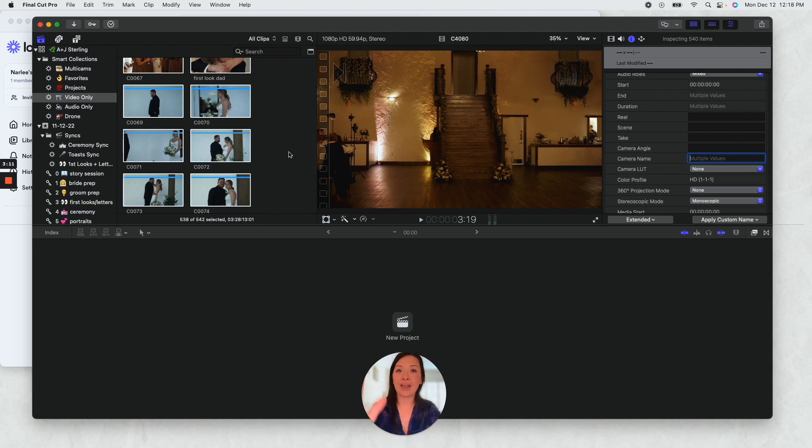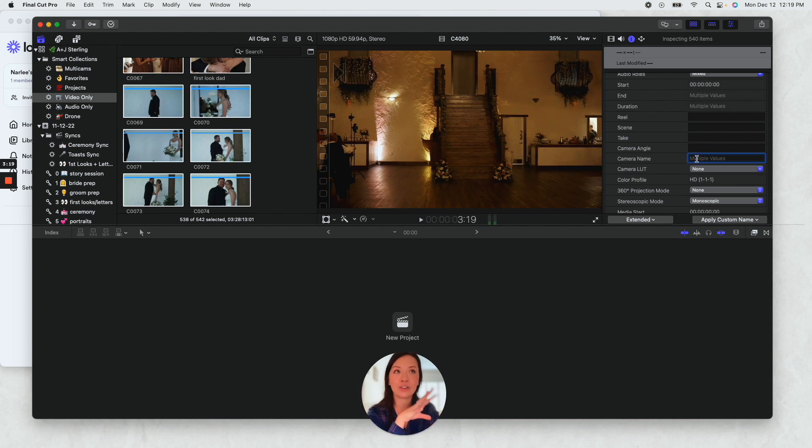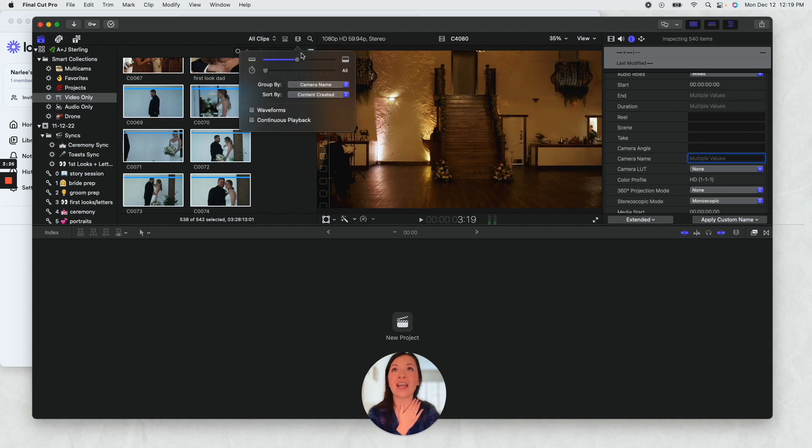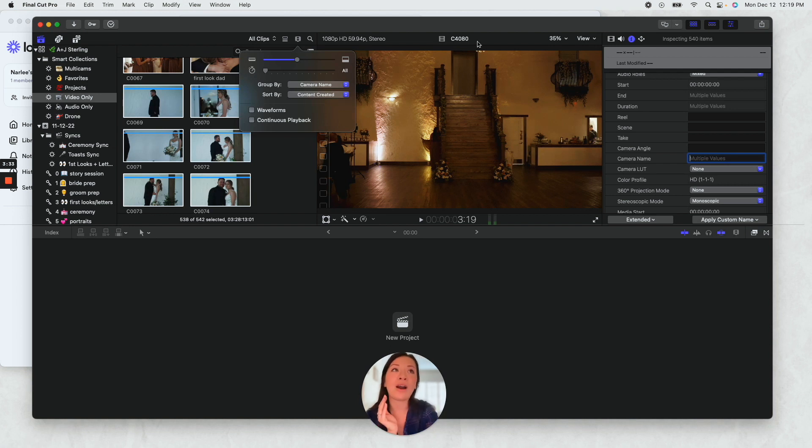I'll do the same thing for my second shooter and then that way it'll say cam Chris or cam 2 for my second shooter. And that way I can go up here and I can say group by camera name, and so it'll group everything by whatever value I put over here.